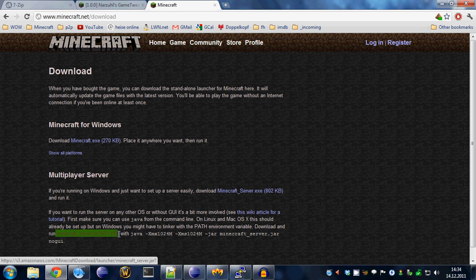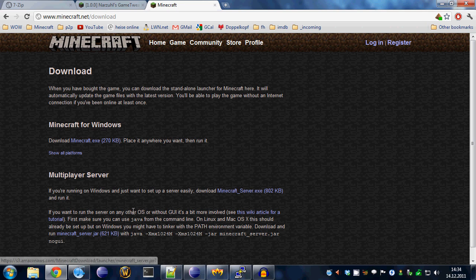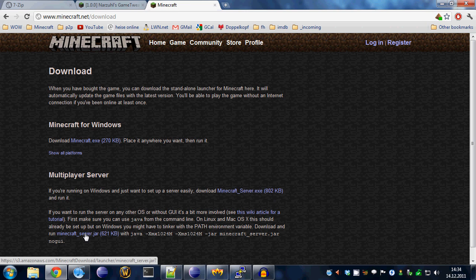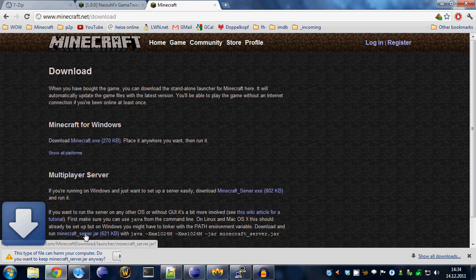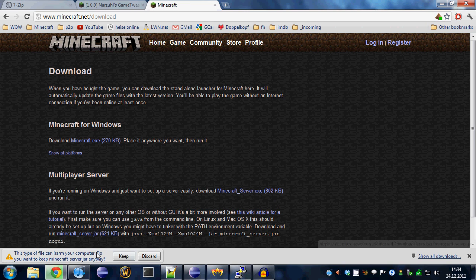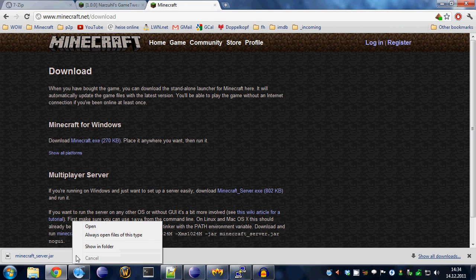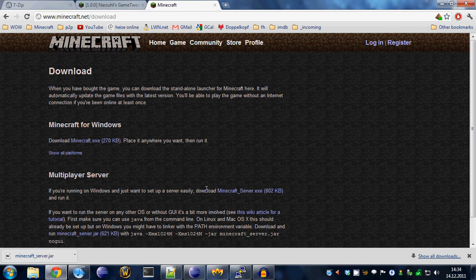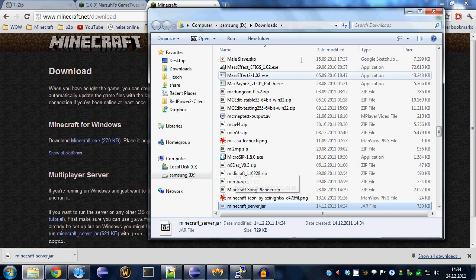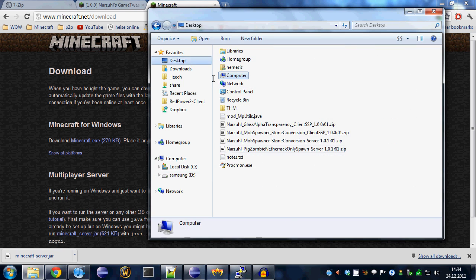And this one over here, minecraft_server.exe, this won't work because you can't modify that, you can't open this. But this one over here, that's the one you will want to mod. Let me just put that on my desktop right here, so I have it done.